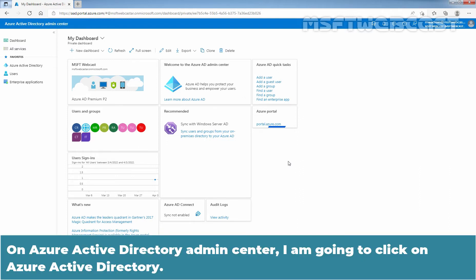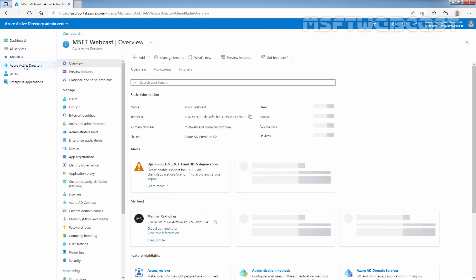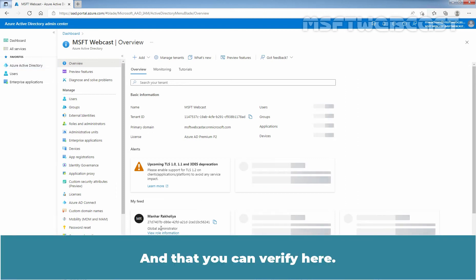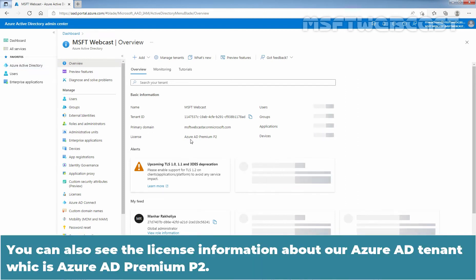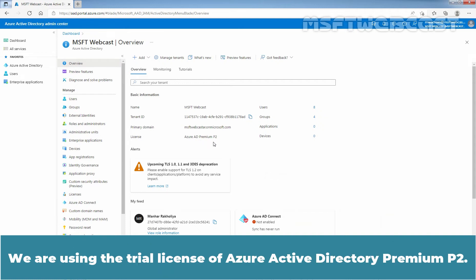On the Azure Active Directory admin center, click on Azure Active Directory. We are using a user account with the Global Administrator role to perform the steps in this video, which you can verify here. You can also see the license information for our Azure Active Directory tenant, which is Azure Active Directory Premium P2 — we are using the trial license.